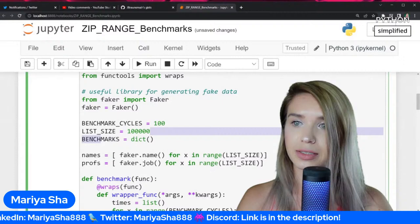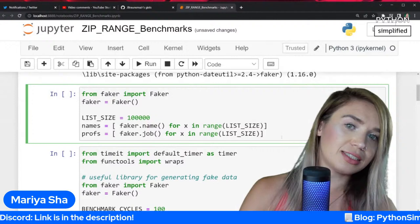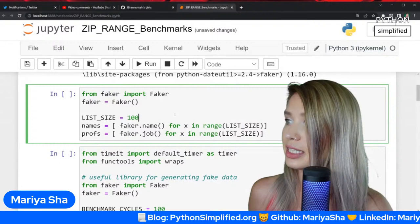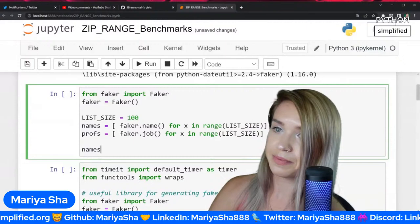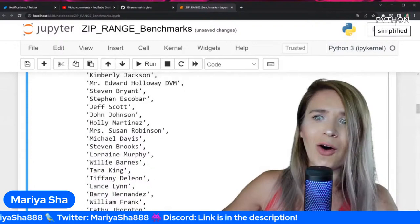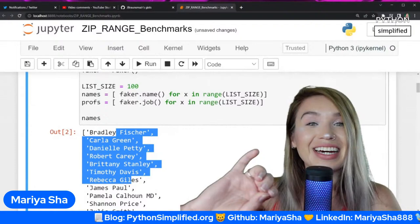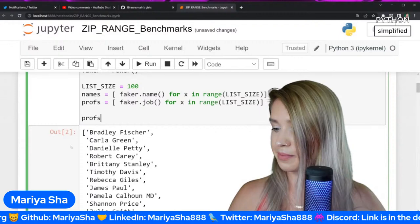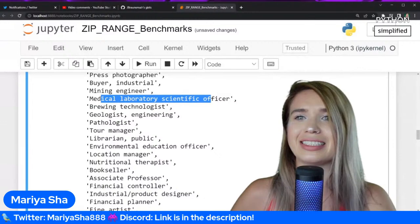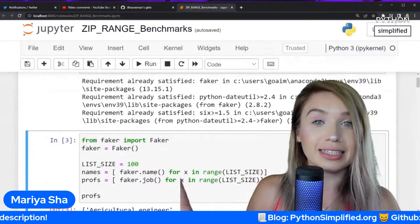We'll start slowly. First we'll understand the data we are working with — it's a list of names and a list of professions. Let's make a tiny list and see the result. You get to see all kinds of names — these may be names of real people or a combination of names and last names, but the key point is that we get to fake our own data. Same goes for professions — we have 'medical laboratory scientific officer' and all kinds of professions.